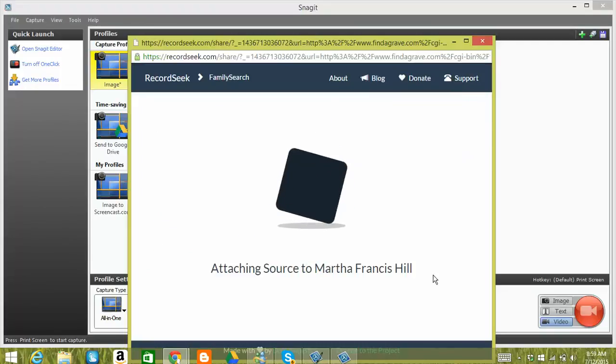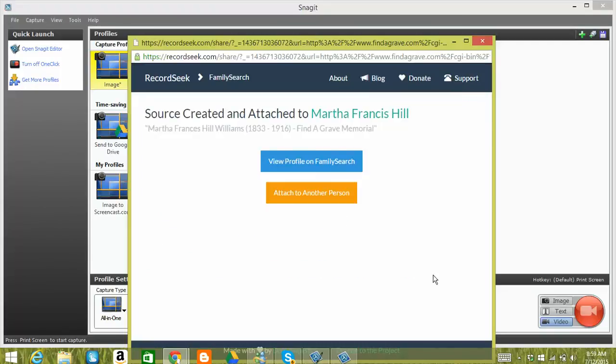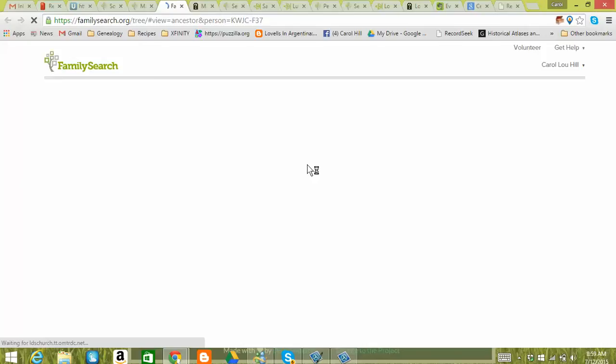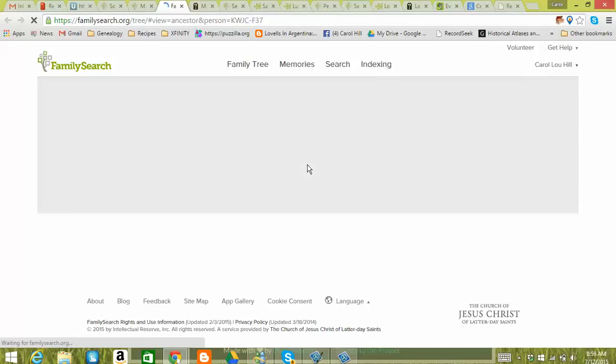And it's kind of fun. And it gives you something to look at while you're waiting. But it's really quick if FamilySearch is going well. And so right here, which is really neat, if this source had different people on it, you could go ahead and attach it to another person. And but right now I'm just going to view this on FamilySearch so you can see what that looks like when you attach from RecordSeek.